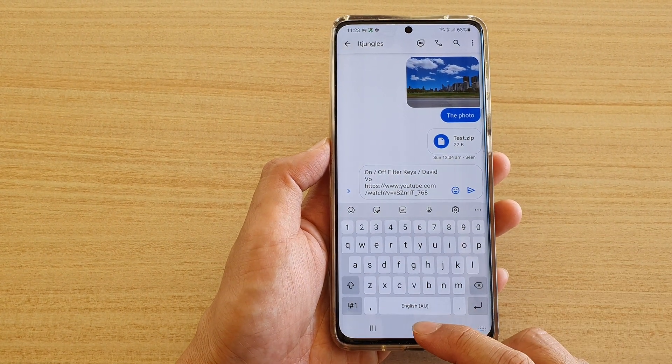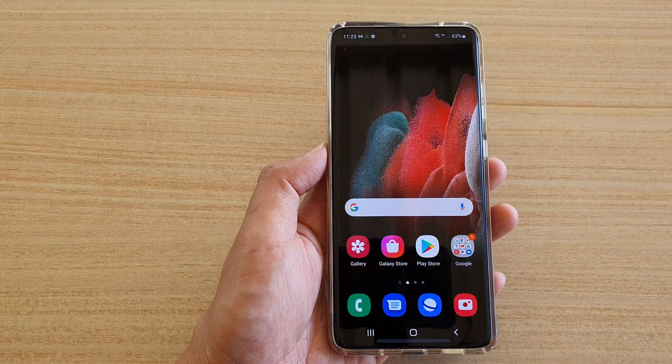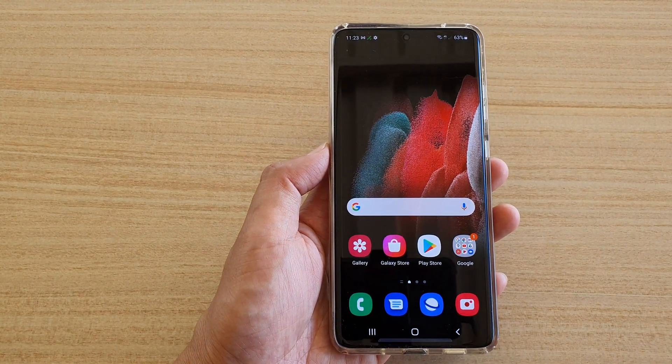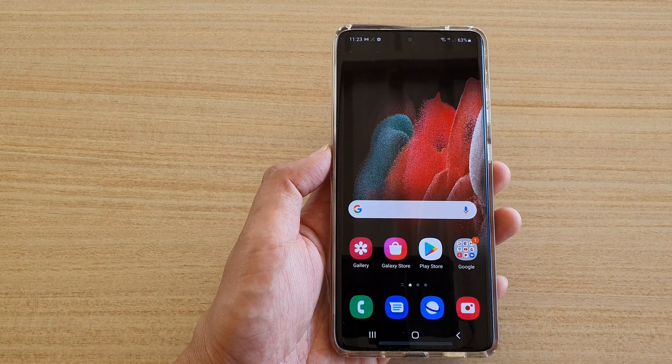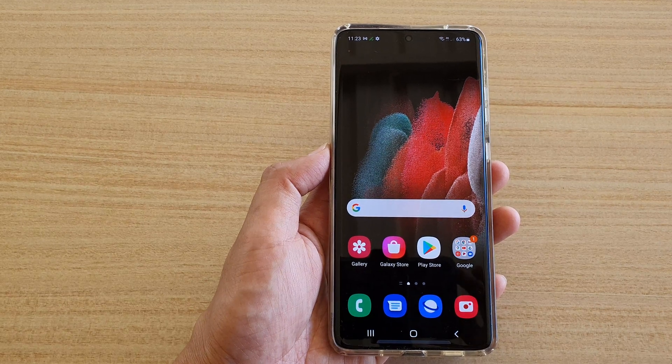Finally, you can tap on the home key to go back to your home screen. Thank you for watching this video — please subscribe to my channel for more videos.